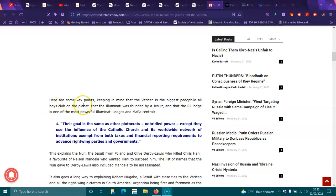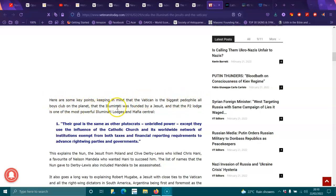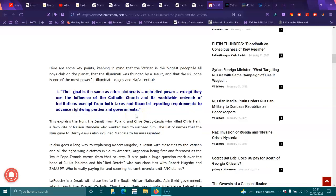Here are some key points, keeping in mind that the Vatican is the biggest pedophile all-boys club on the planet, that the Illuminati was founded by a Jesuit, and that the P2 Lodge is one of the most powerful Illuminati lodges in the Mafia control.